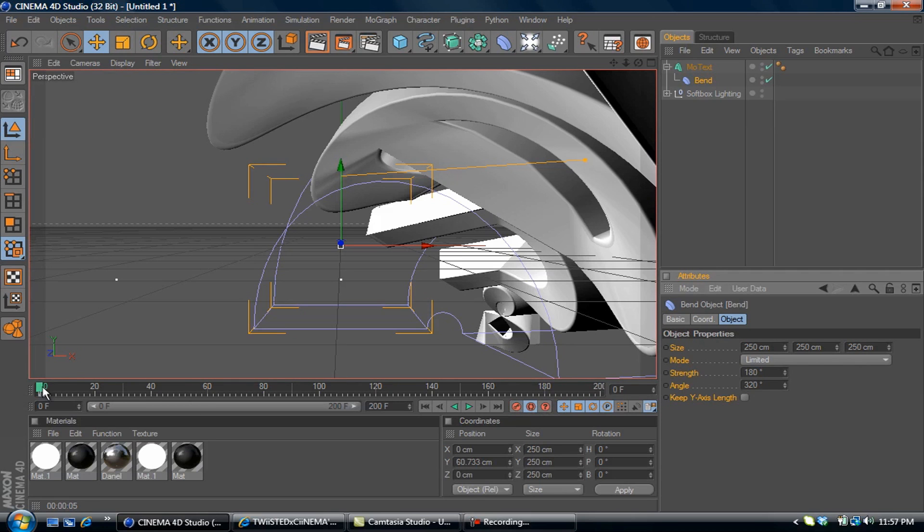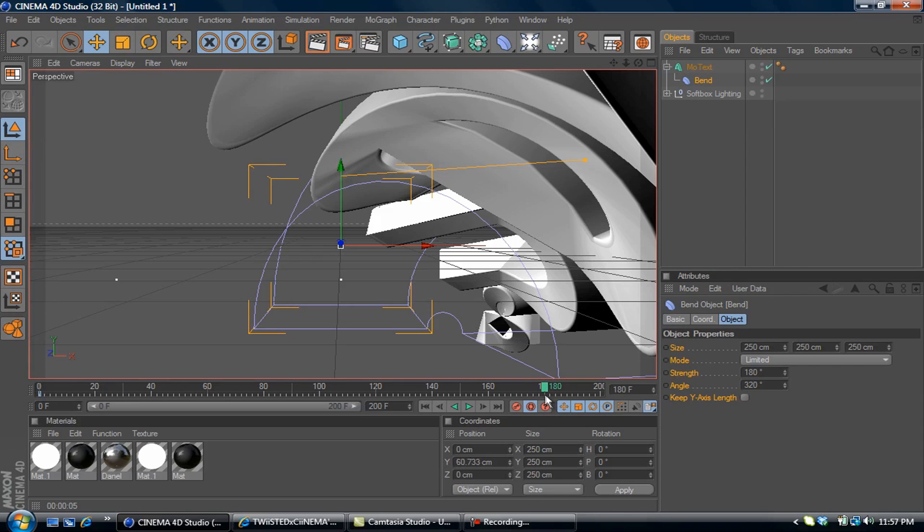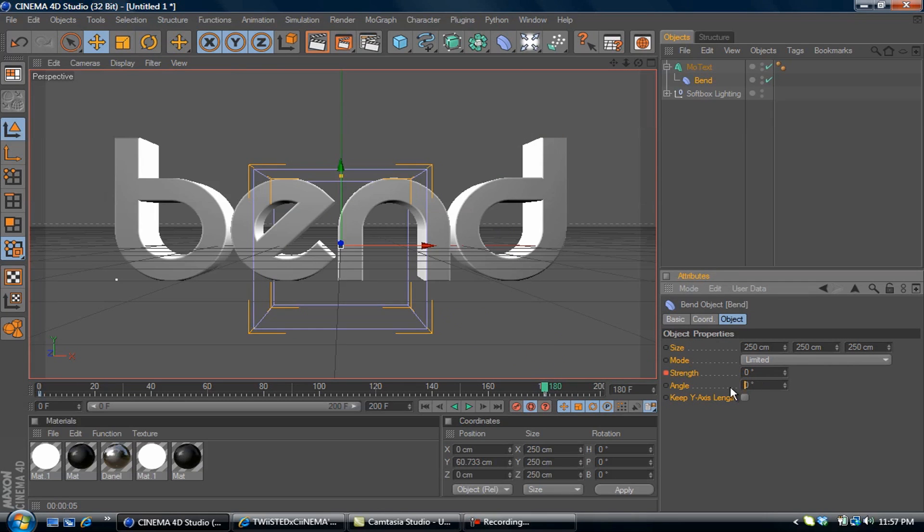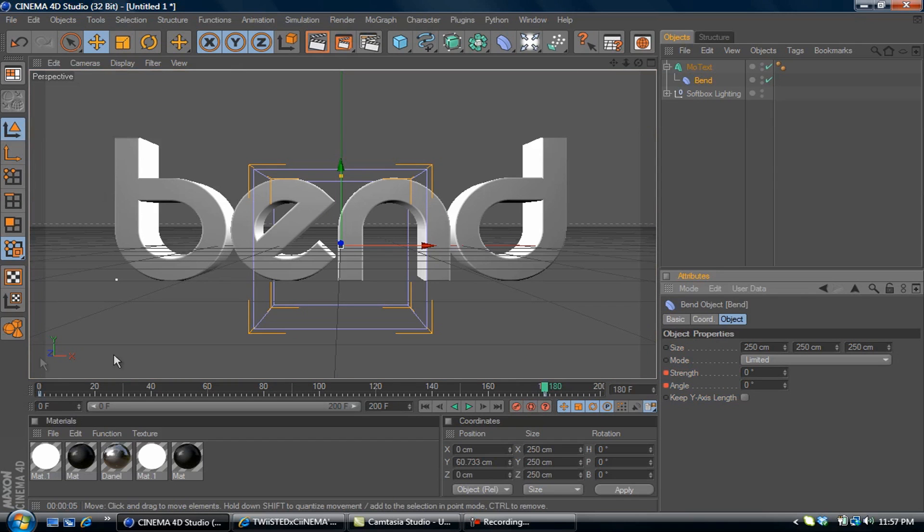Drag the timeline out to about frame 180—you can make yours whatever you want. Then zero out these values, select keyframe, and turn off auto keyframe.